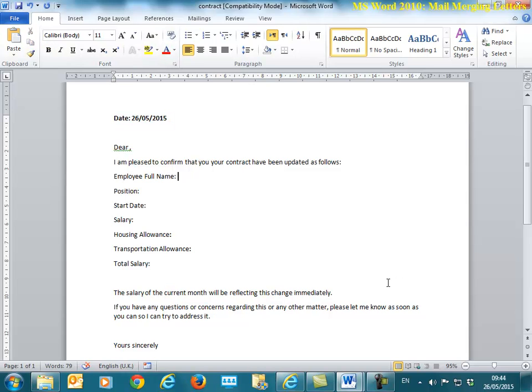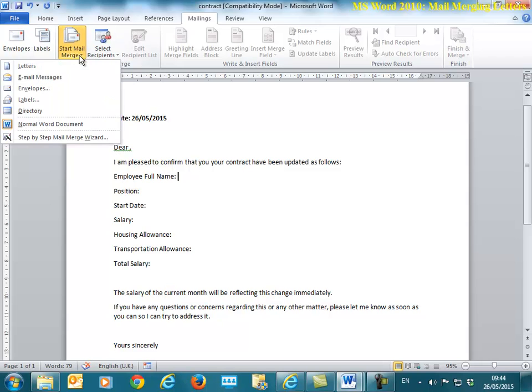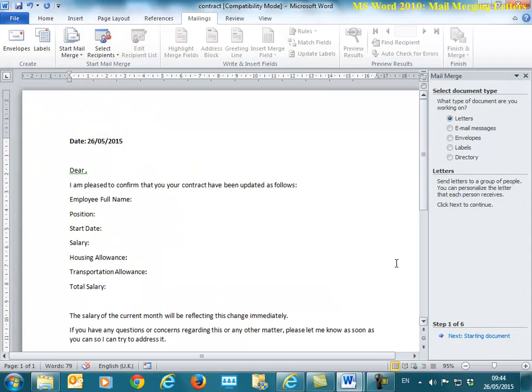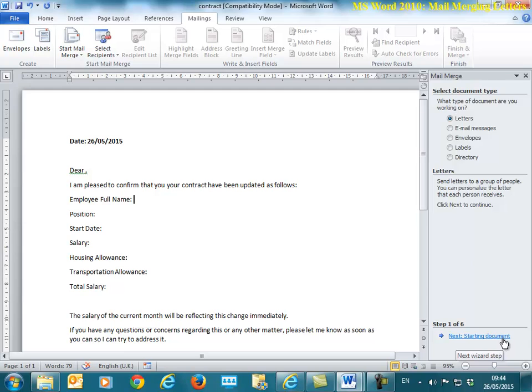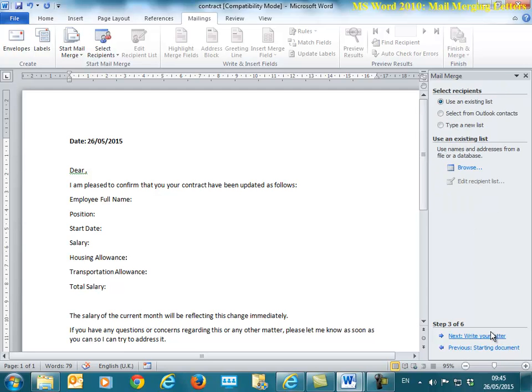Next. Now I need to start the mail merge and the mail merge, if you remember, happen or exist under Mailings. Start mail merge, step-by-step mail merge wizard and it's a six-step process again. I am merging letters this time. Before we looked at labels. I'm going to choose start the document and in here I'm going to use the current document.